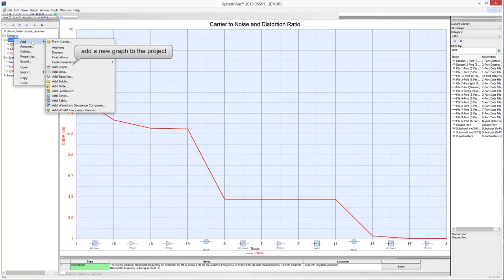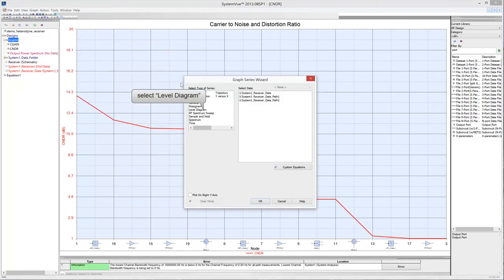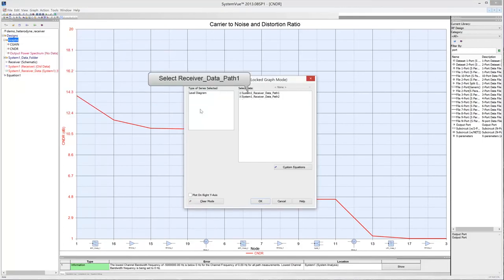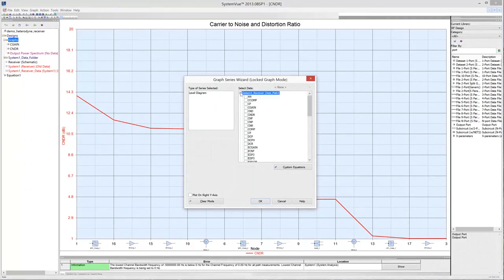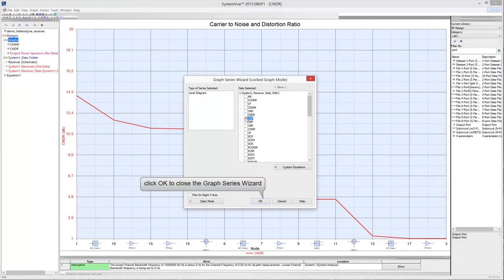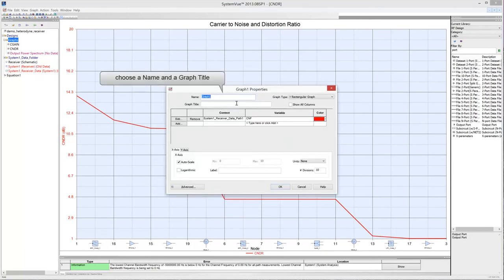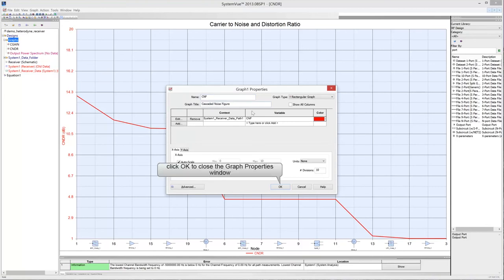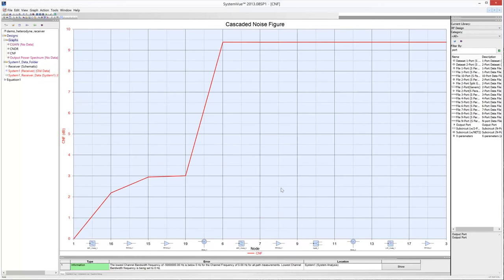Add a new graph to the project. Select Level Diagram in the Type of Series box and select the path from the multisource input to output port 3. Check CNF to measure the cascaded noise figure of the selected path, then click OK. The measurement represents the cascaded noise figure in the main channel along the path from the multisource input to output port 3.